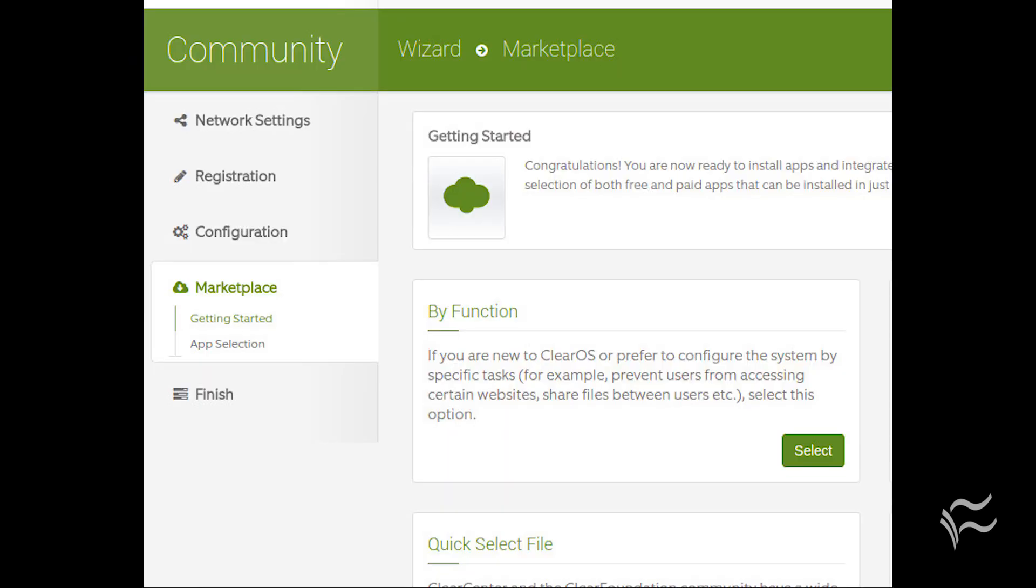You might be wondering why such an unfamiliar server distribution is on this list. ClearOS is as close to a drop-in, open-source replacement for Windows Small Business Server as you'll find. ClearOS offers three different versions: a free Community Edition, a Home Edition, and a Business Edition. Of the three, only the Business Edition includes paid support.